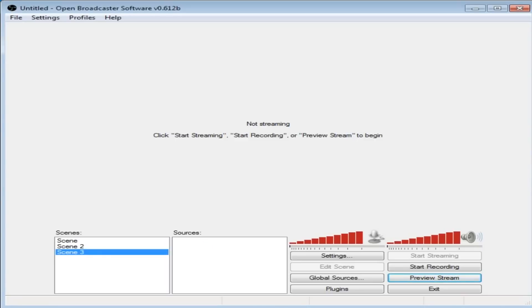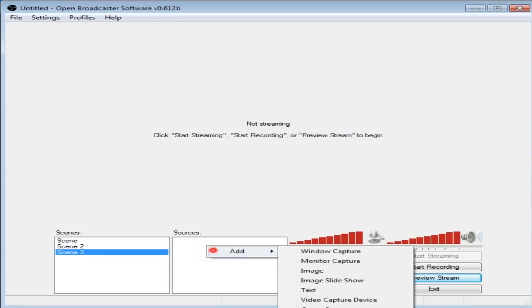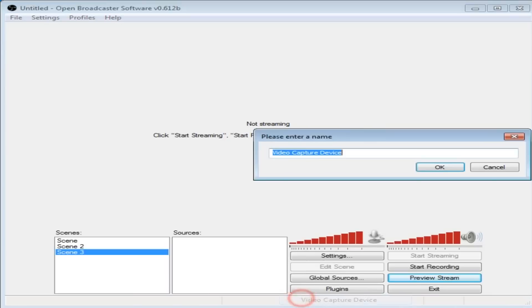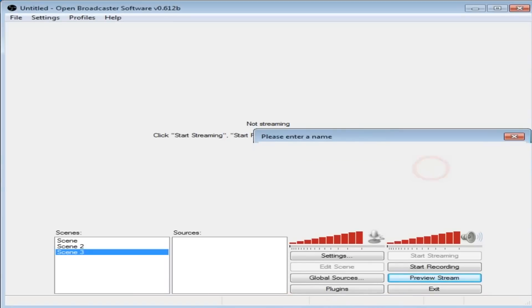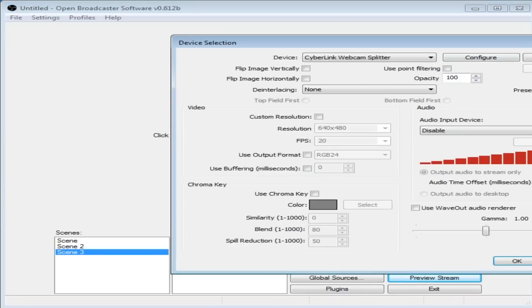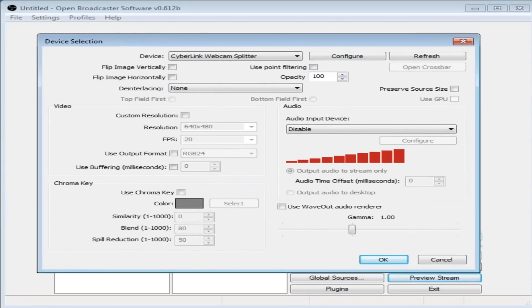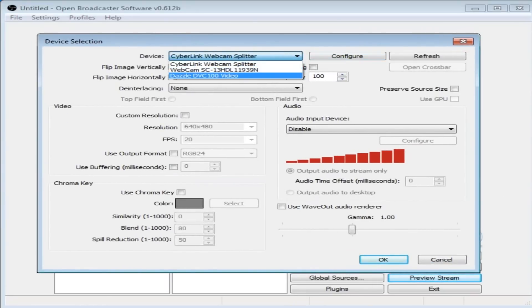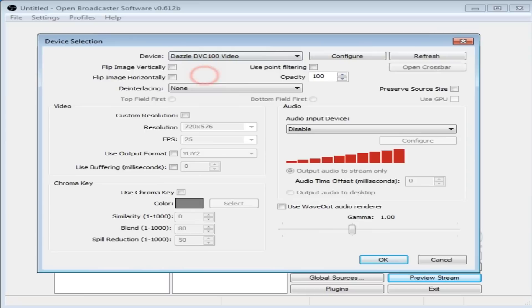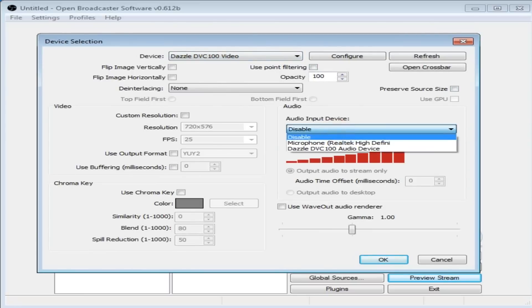Right, add. Hopefully you'll be able to see a video capture device, which is here. Click OK. Now we're here. There's my webcam, another webcam, and the Dazzle. This is the one we want, right there.